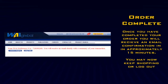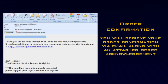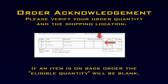And your order is complete. In about 15 minutes, you'll receive a confirmation email which will have a PDF attachment, which is your order confirmation. Double check that the information is correct, and your order is on its way.